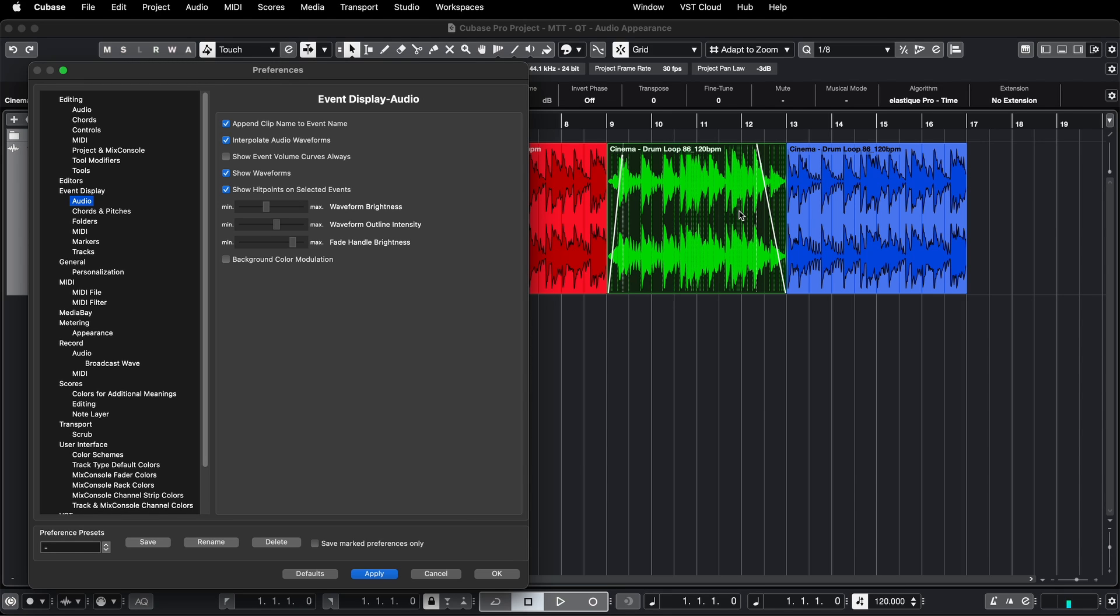So that's how you can customize the display of audio events. As ever, hope you found that useful and we'll see you again soon for more music tech tuition.